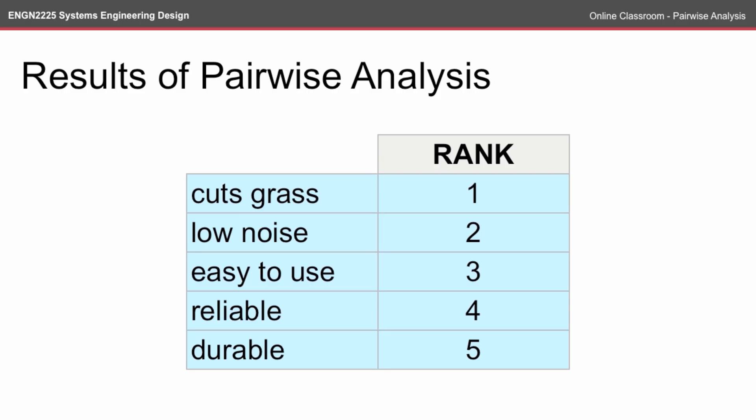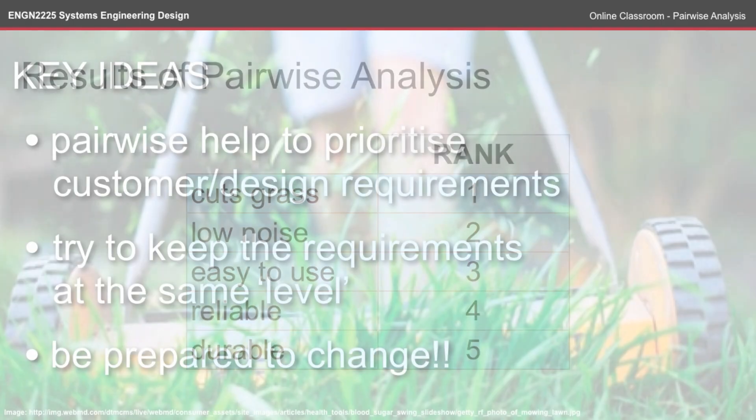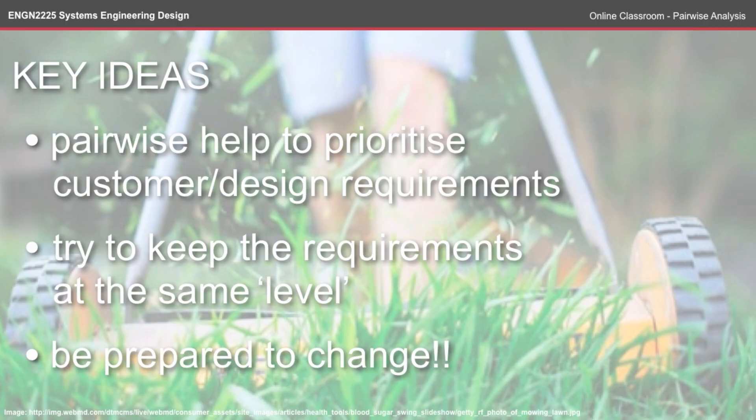So a recap of the key ideas from the Pairwise analysis classroom. Pairwise helps us prioritize the customer and design requirements. Try to keep the requirements at the same level. So when you're going through, make sure that none of them are nested below requirements.